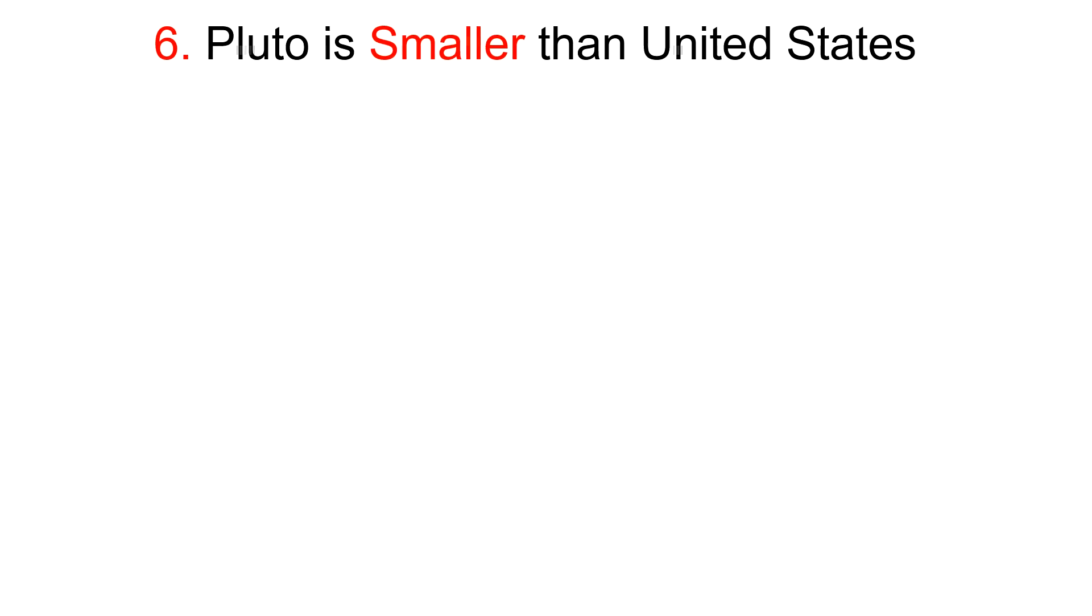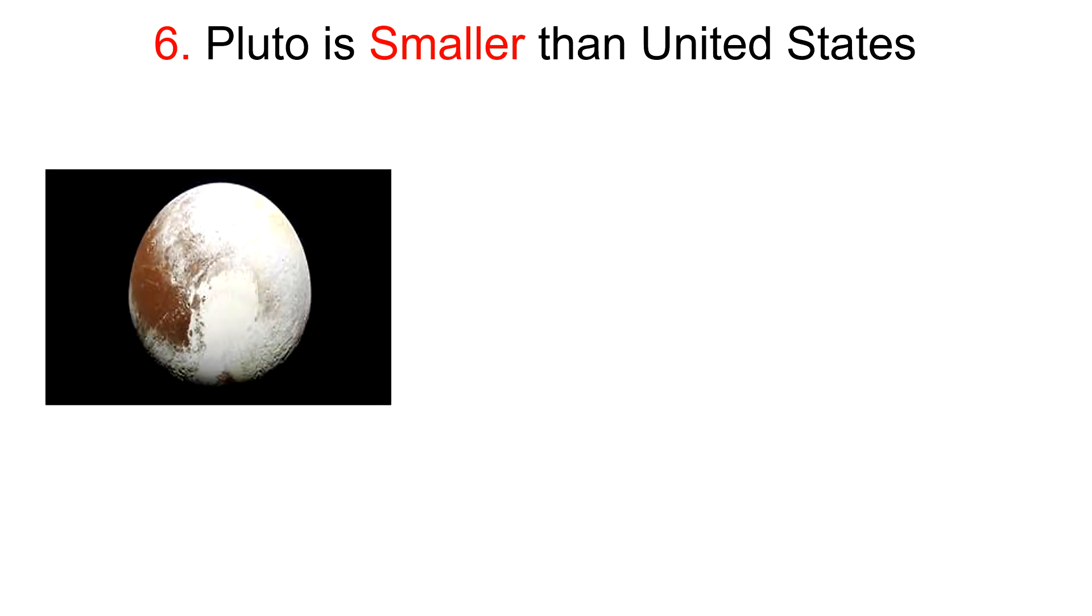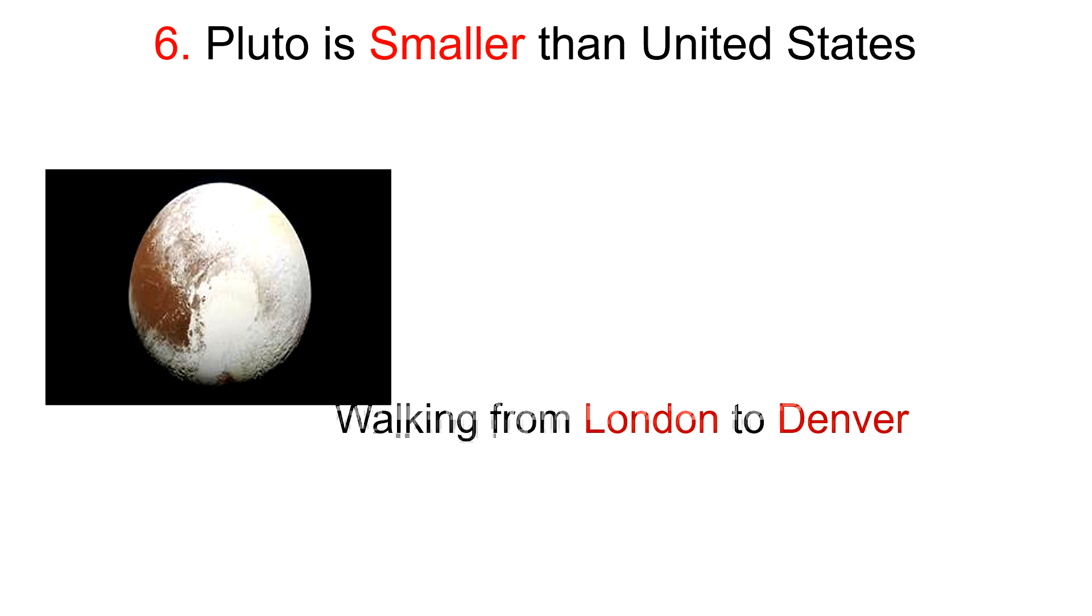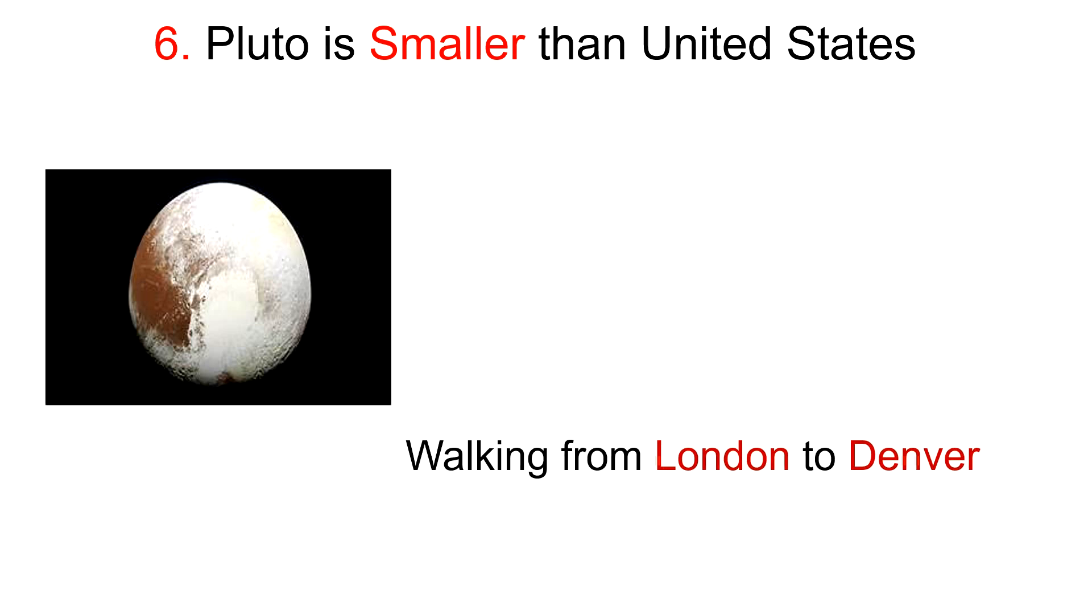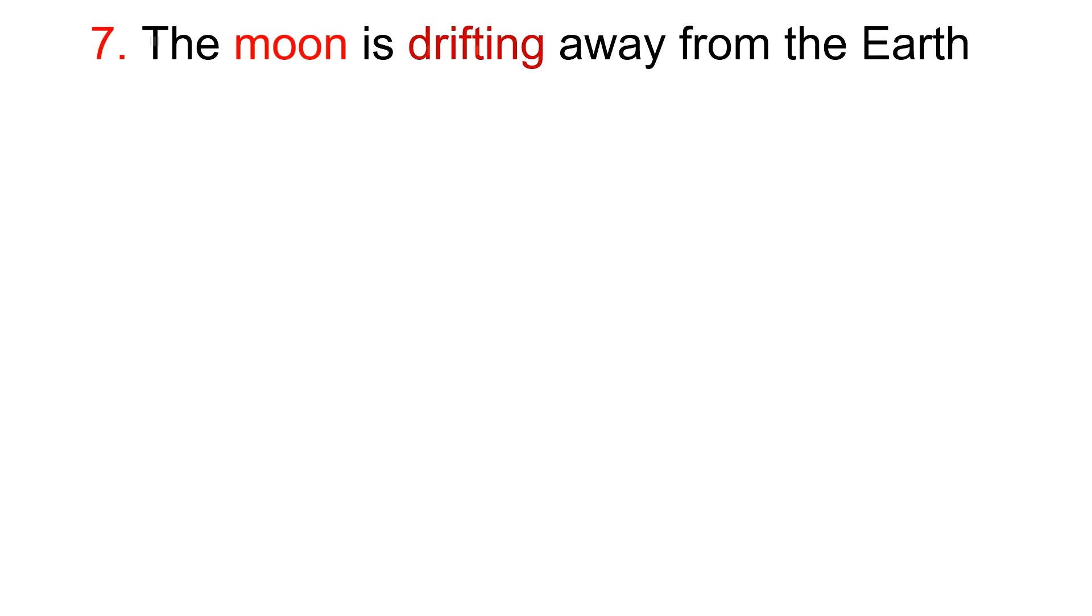Sixth one: Pluto is smaller than the United States. Planet Pluto is smaller than USA. If you walk around the equator of Pluto, it would be the same distance as walking from London to Denver.